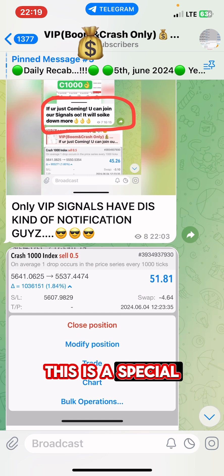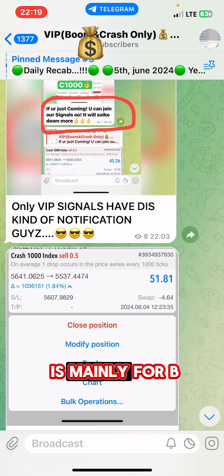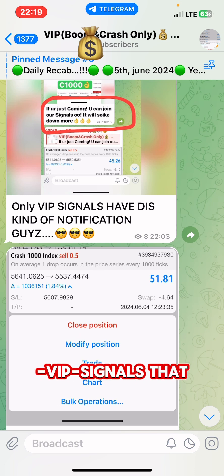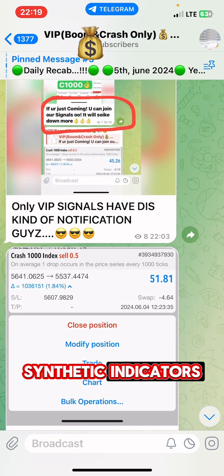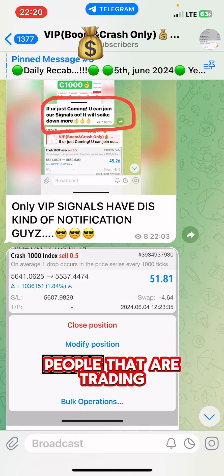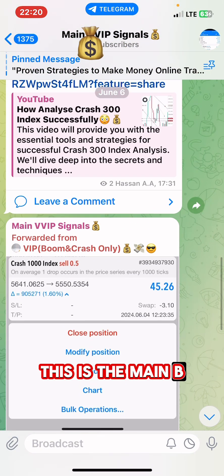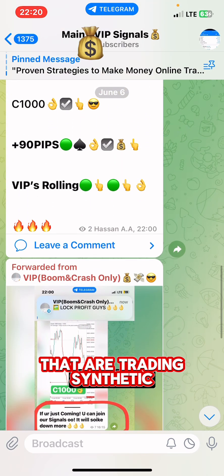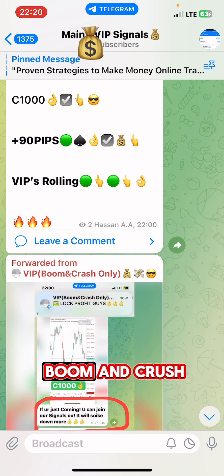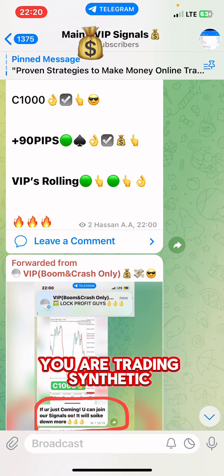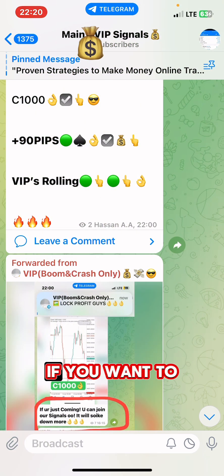This is a special boom and crash BFE signal group, mainly for BFE signals trading only boom and crash. We have other groups for people trading synthetic indices, including V75, and for currency traders. But this particular group is only for those trading only boom and crash. Whether you're trading synthetic indices or boom and crash only, we've got you covered.